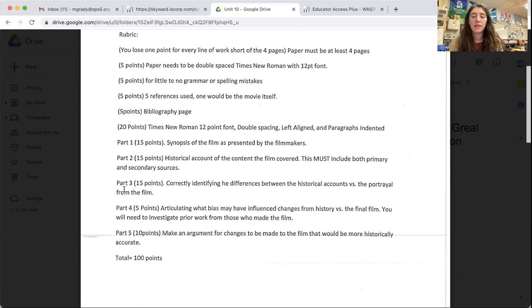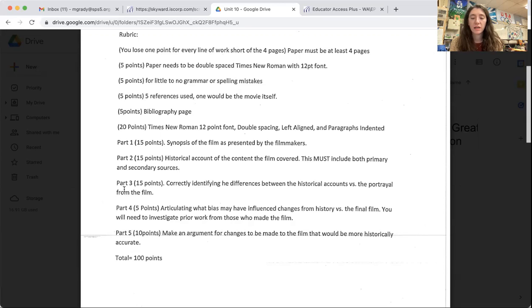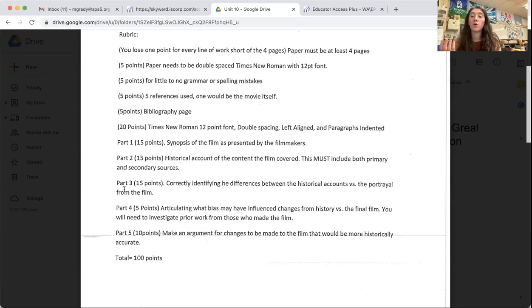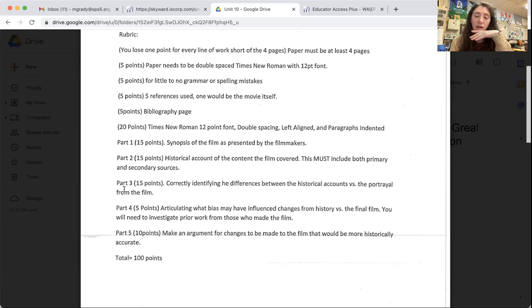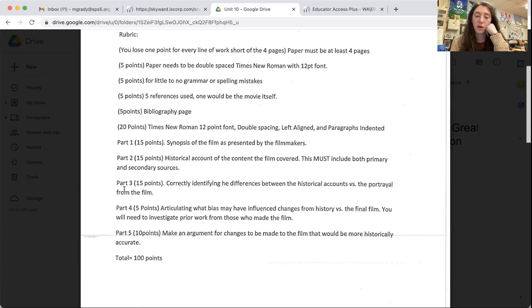Part three, this is where we are comparing and contrasting, starting to compare and contrast the historical account, what actually happened versus what they show in the movie. So you're correctly identifying the differences between the historical accounts versus the portrayal from the film.